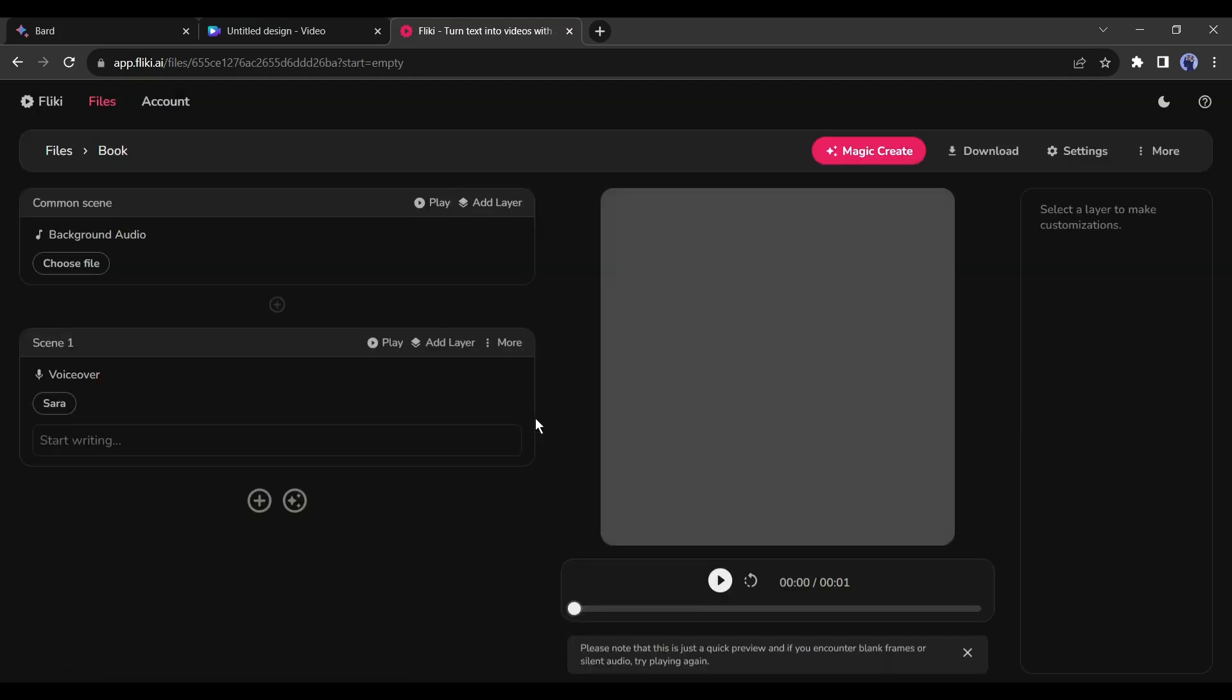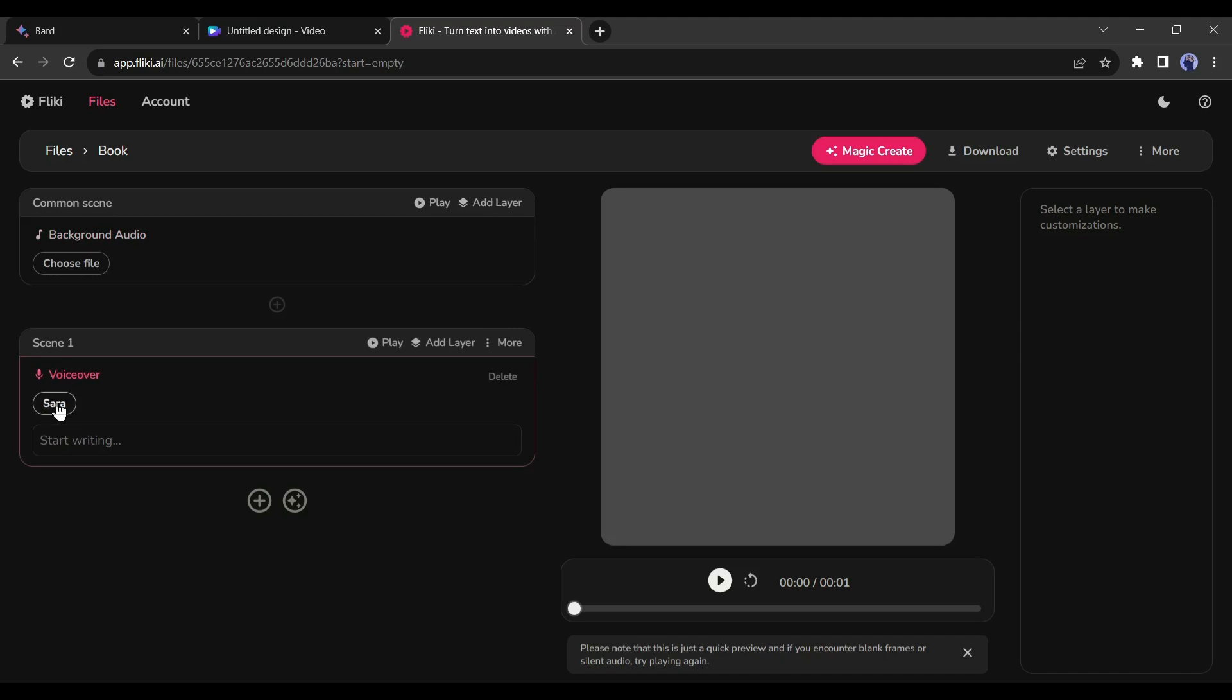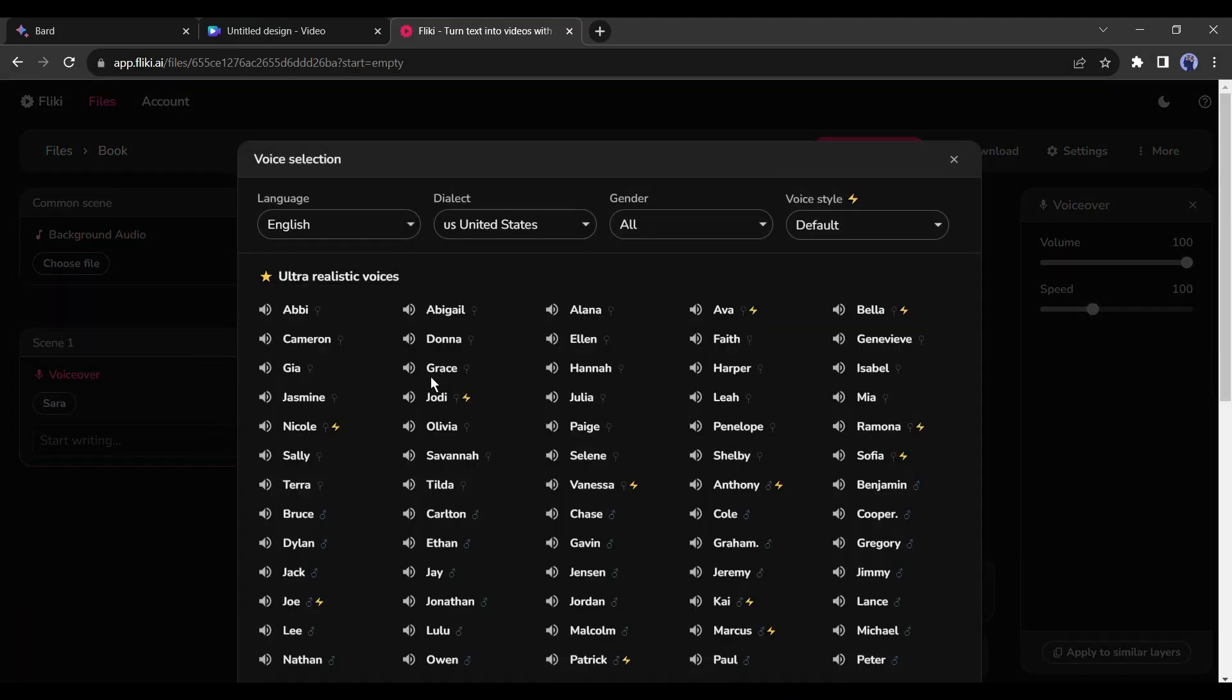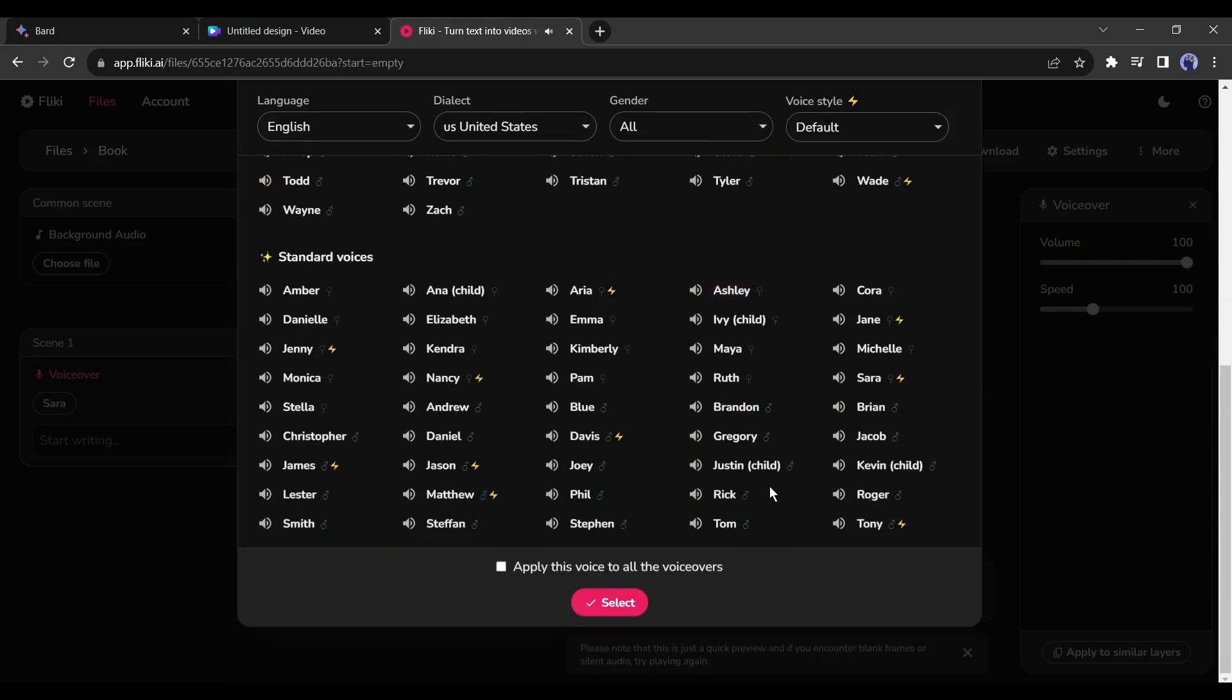This is the audio generation page. First, we have to select a voice actor. Click on the voice actor name Sarah from here. Now you will find a vast number of voice actors. Listen to some of them and then select one. And yes, don't forget to click on Apply this voice to all the voiceover.